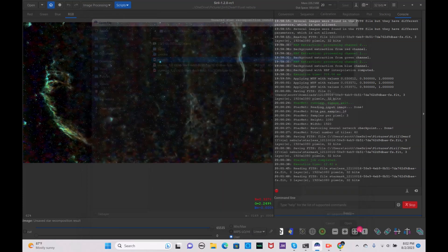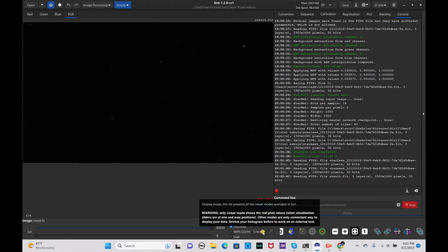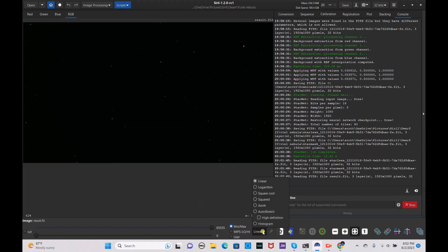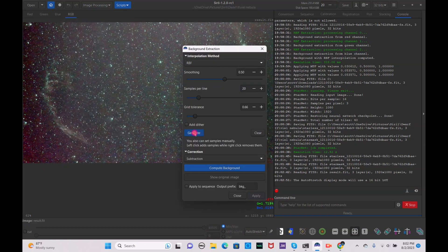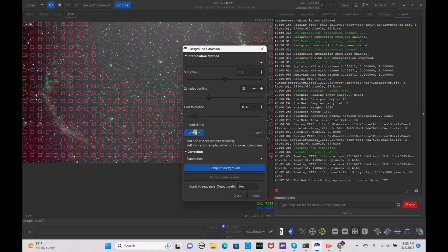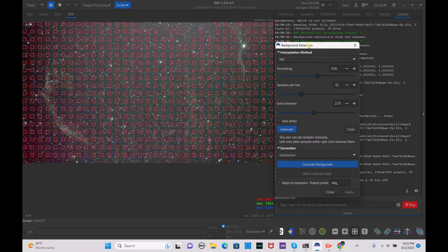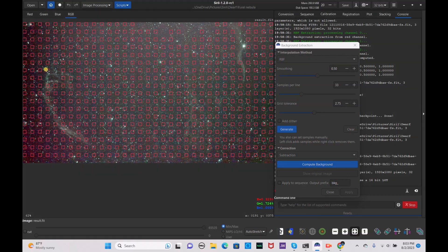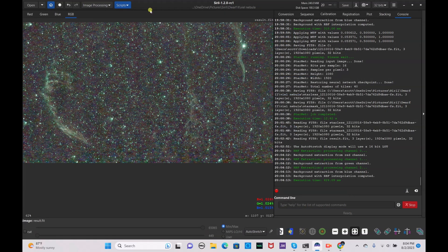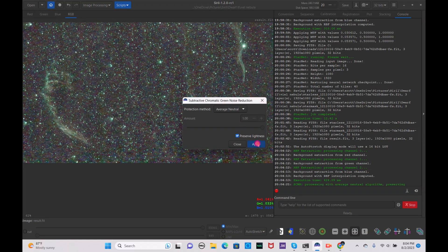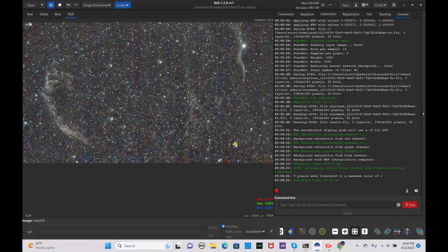For the manual method, open the result.fit file — FitScrubber did everything automatically, but now we'll do it manually. Auto stretch the image and do your background extraction: generate the samples, bring them up, and generate again several times until you're happy with the coverage. Right-click to remove any squares that are on the nebula, then hit compute background. It evens everything out — hit apply. Then go to remove green noise and hit apply to get rid of the green tint.